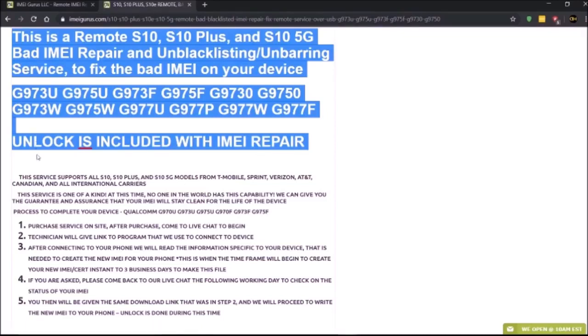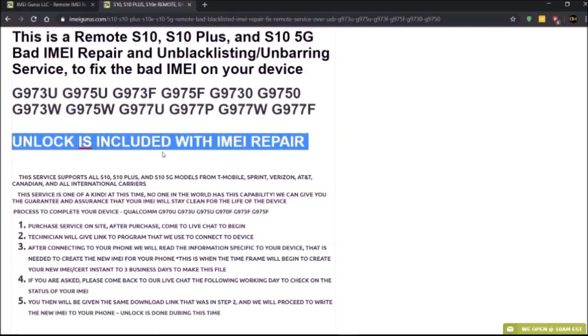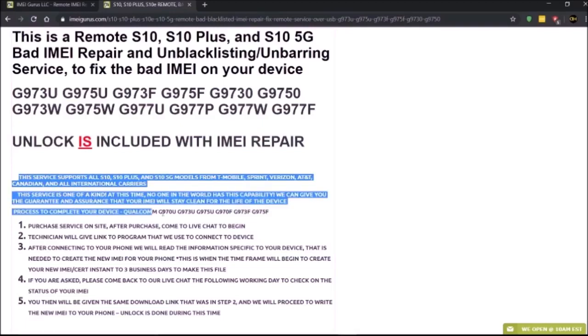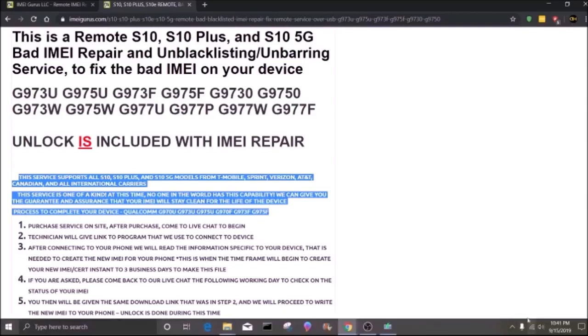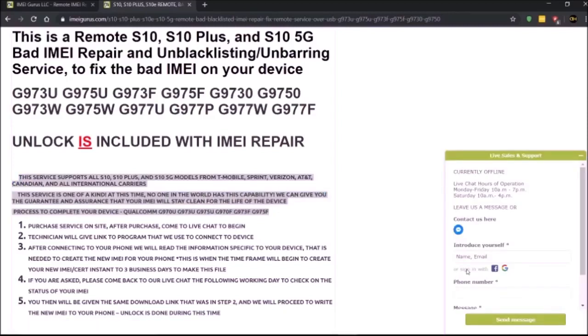Knox cannot be tripped, so make sure Knox is zero - you can check that in download mode. We have a class on Phone Lab if you have questions. Make sure you go over each one of these prior to doing the repair.